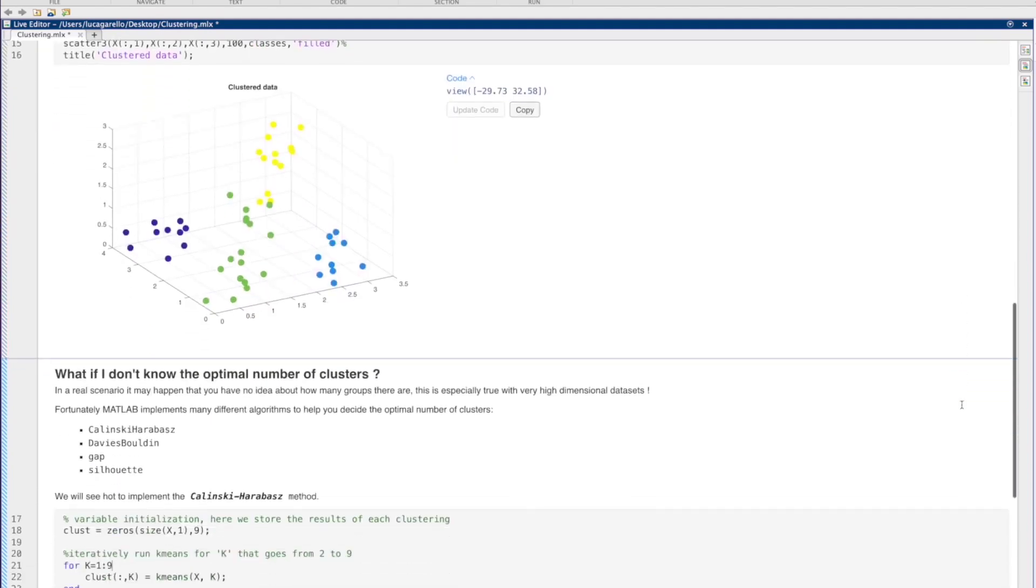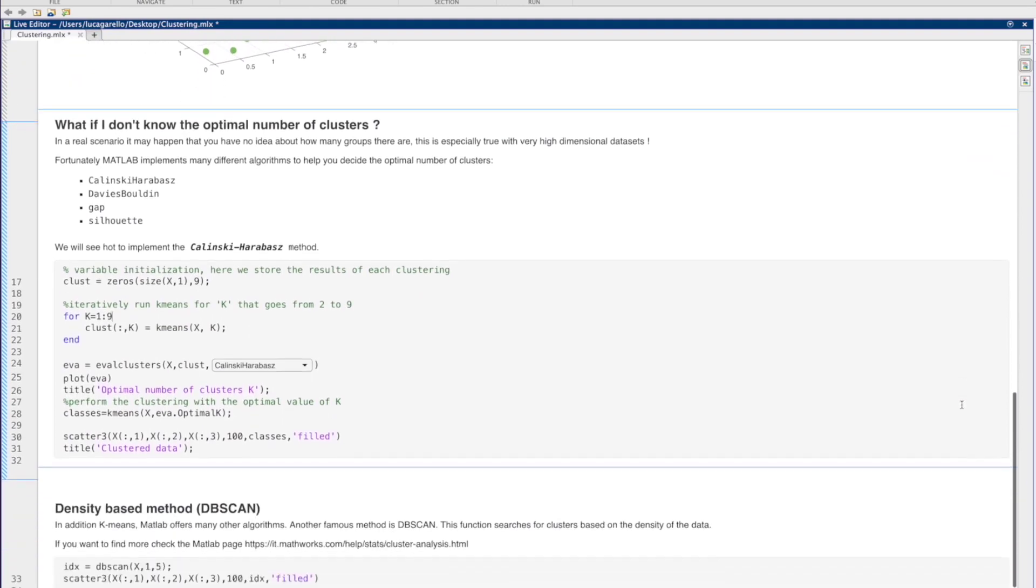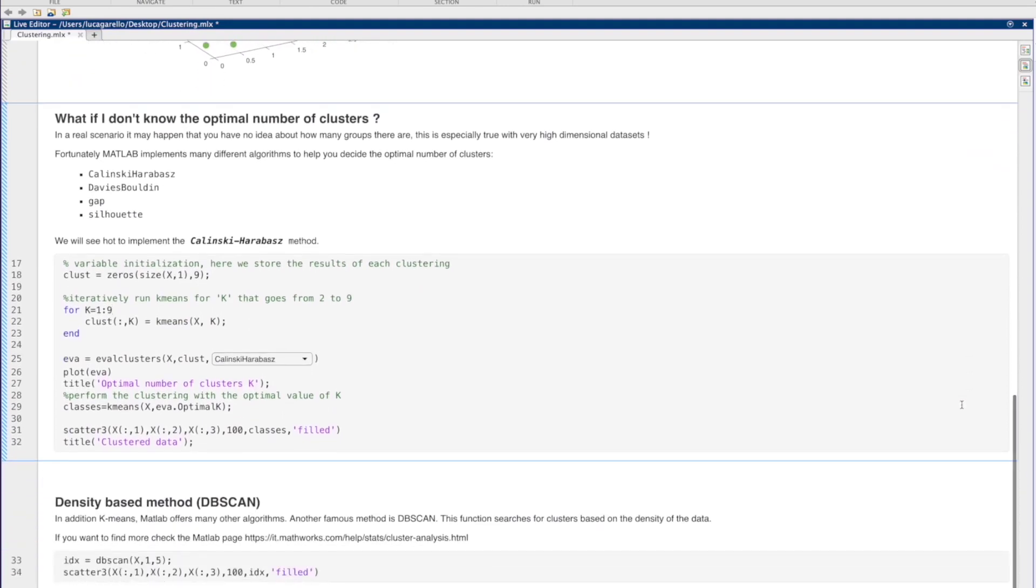It may happen that you have no idea about how many clusters there are. This is especially true with very high-dimensional datasets. Fortunately, there exist different algorithms that may help you in finding the optimal value of k.